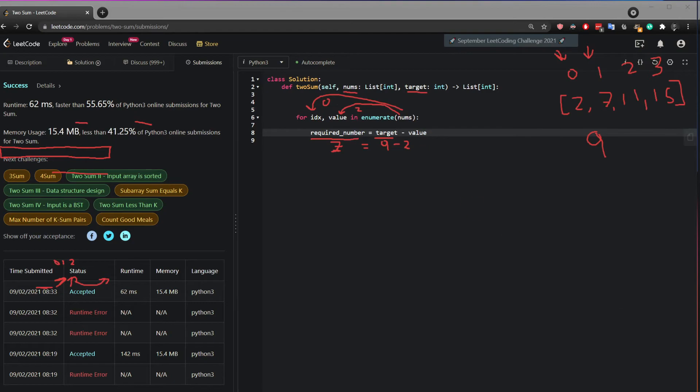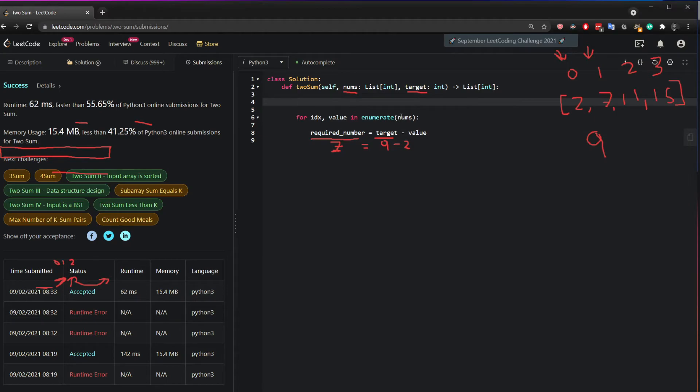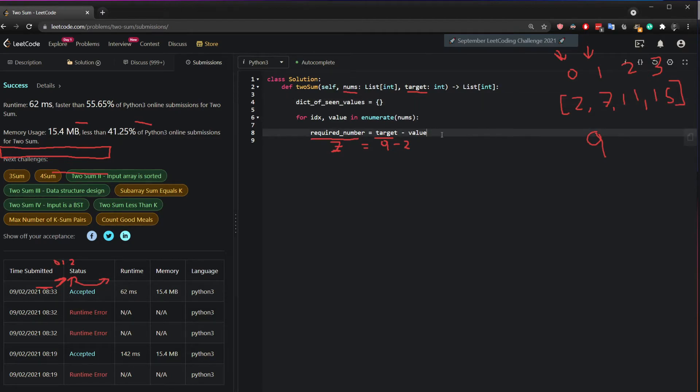So what I should do is I should create a dictionary that keeps tracks of the index and the value of all the numbers I have created. So what I can do then is go up here and create dictionary of scene values. And then what I can do is do the first check.